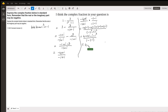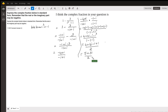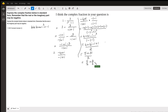So now we have 4 plus 4i minus i minus negative 1, which gives us a plus 1, over the denominator 2. This simplifies to 4 plus 1 equals 5, and 4i minus i equals 3i. So now I can rewrite this as 5 over 2 plus 3 over 2 times i. The real part is 5 over 2 and the imaginary part is 3 over 2.